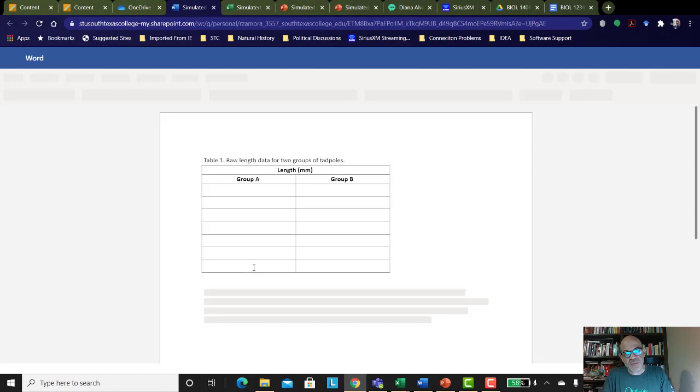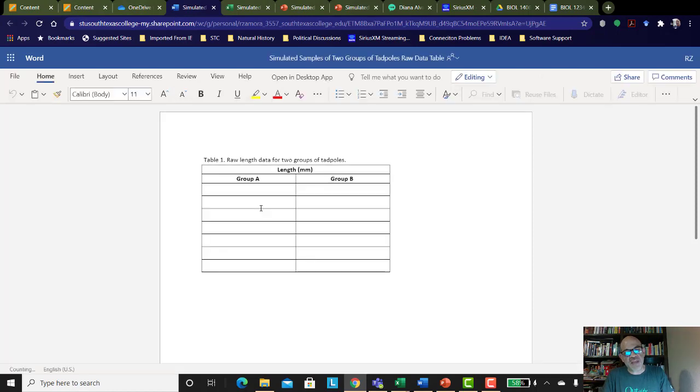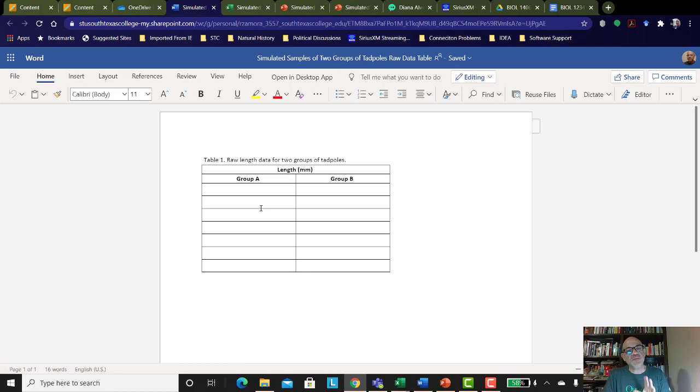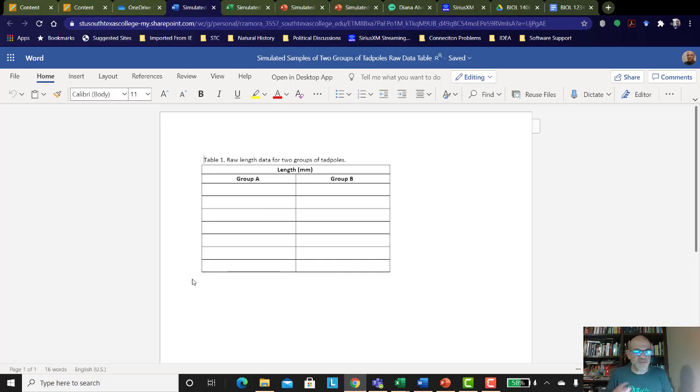Then you're going to need the raw data table. And this will be for your samples. There's actually 30 tadpoles on each slide, one for group A and one for group B. But you're not going to measure them all. That would be a bit too time-consuming for this simulation.